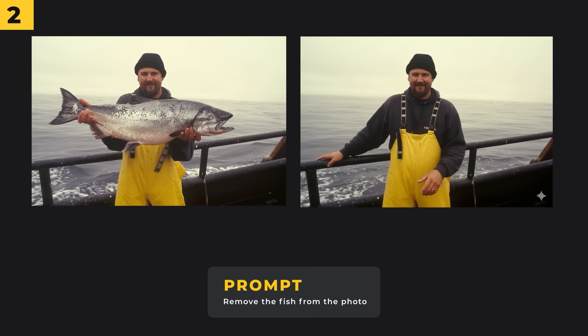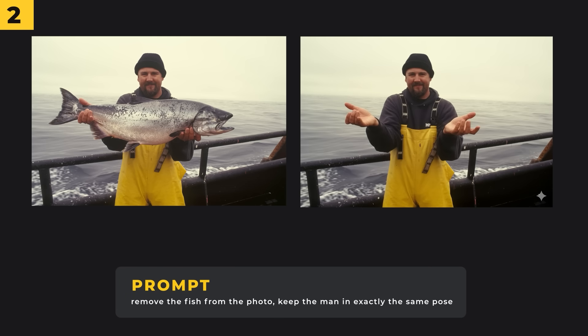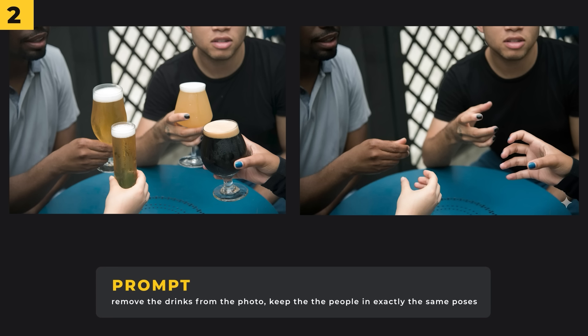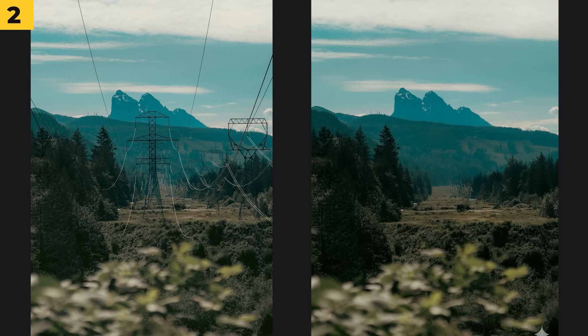It's incredible at removing objects. I put 'remove the fish from the photo' and while it did a good job, I wanted to keep his hands in the same position. So I added to the prompt 'keep the man in exactly the same pose.' I did a similar thing for a man drinking — it removed all of the drinks but kept their hands exactly how they would be. And I've removed these ugly power lines from the image, which is really impressive as they were quite intricate.